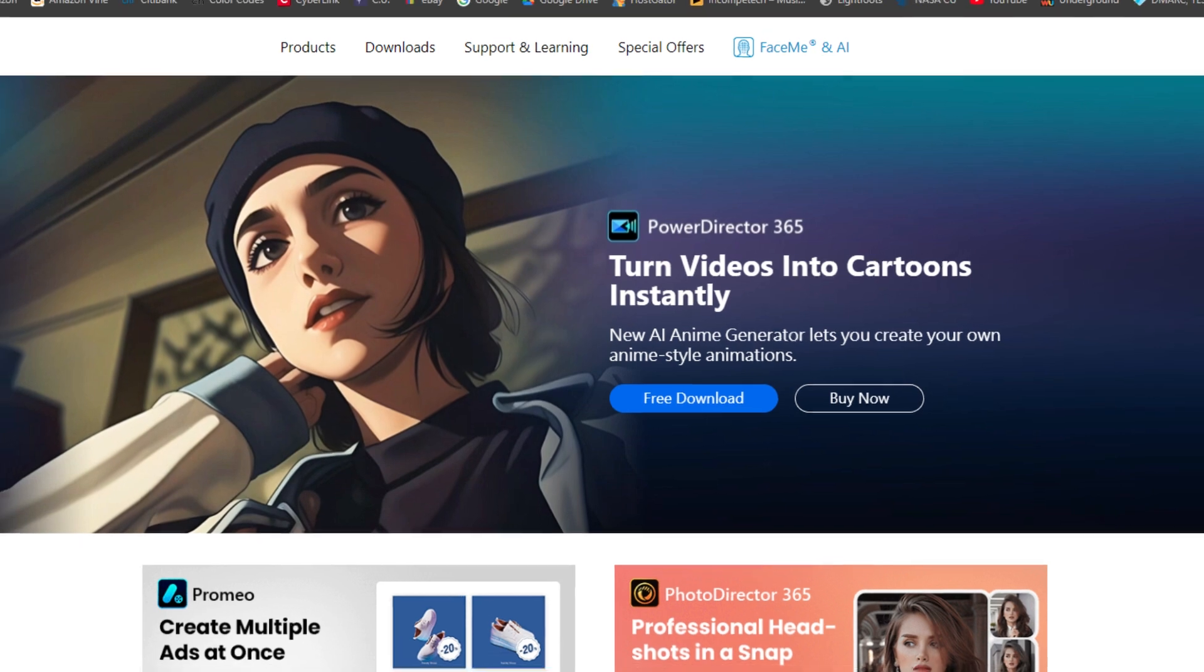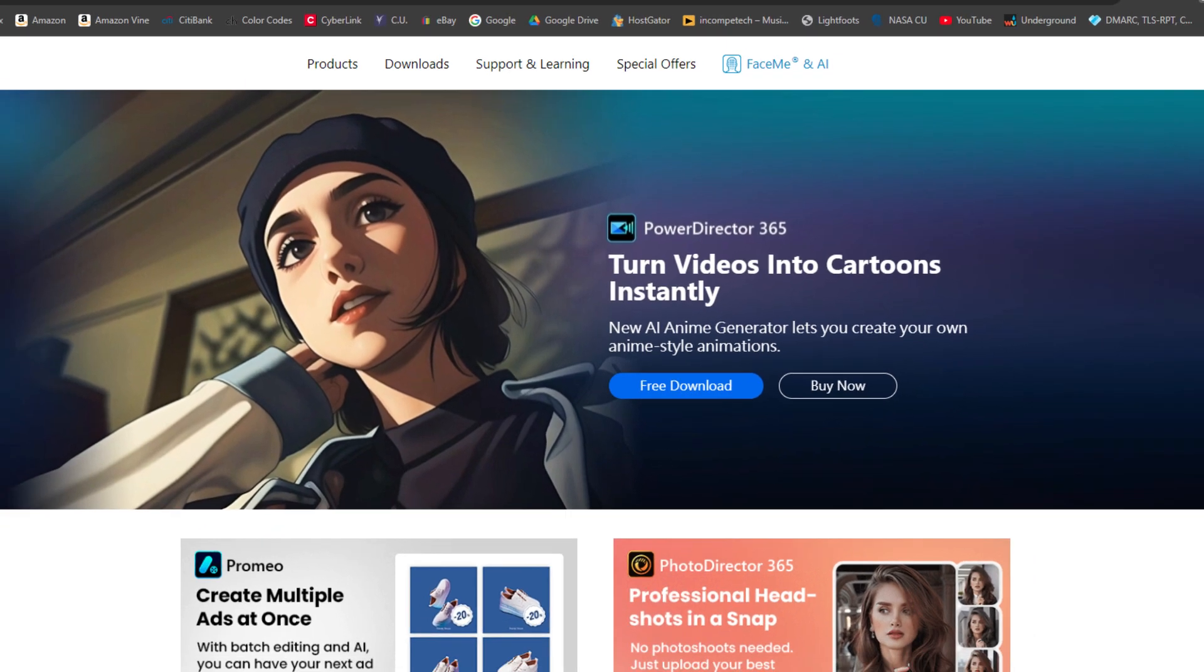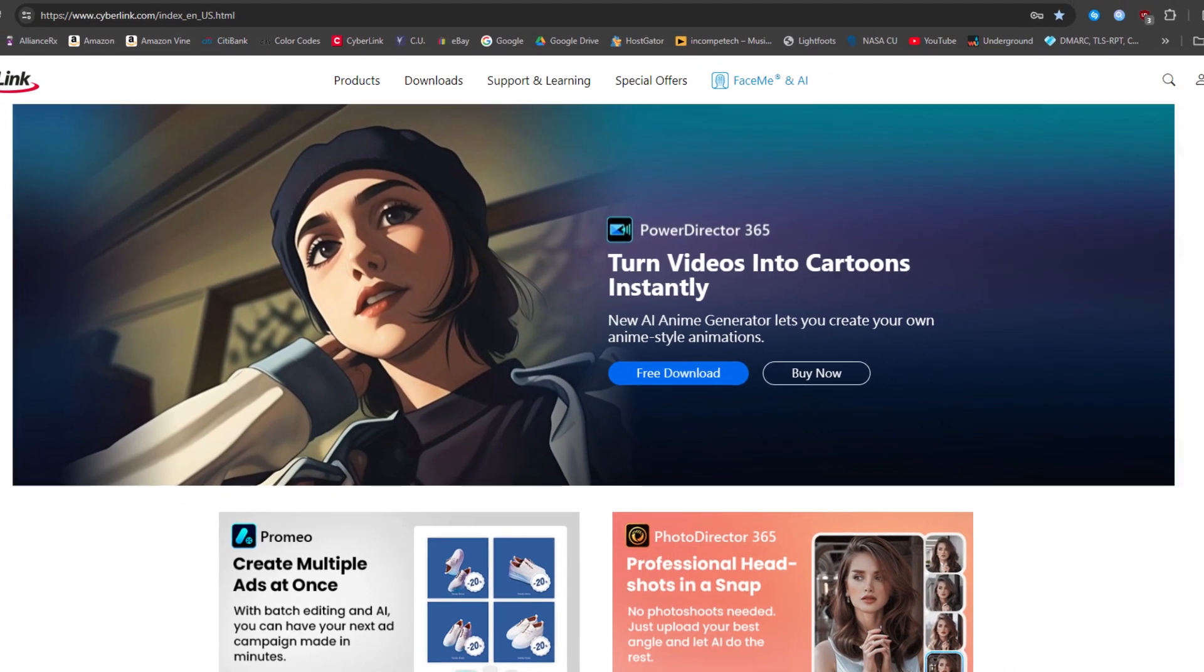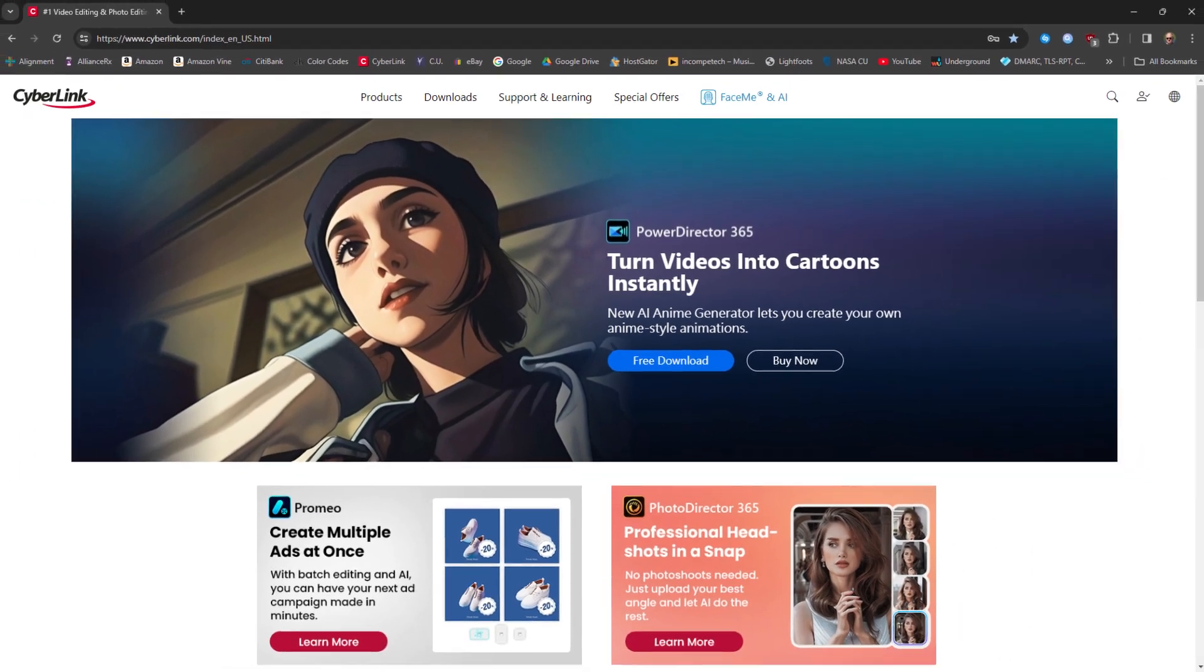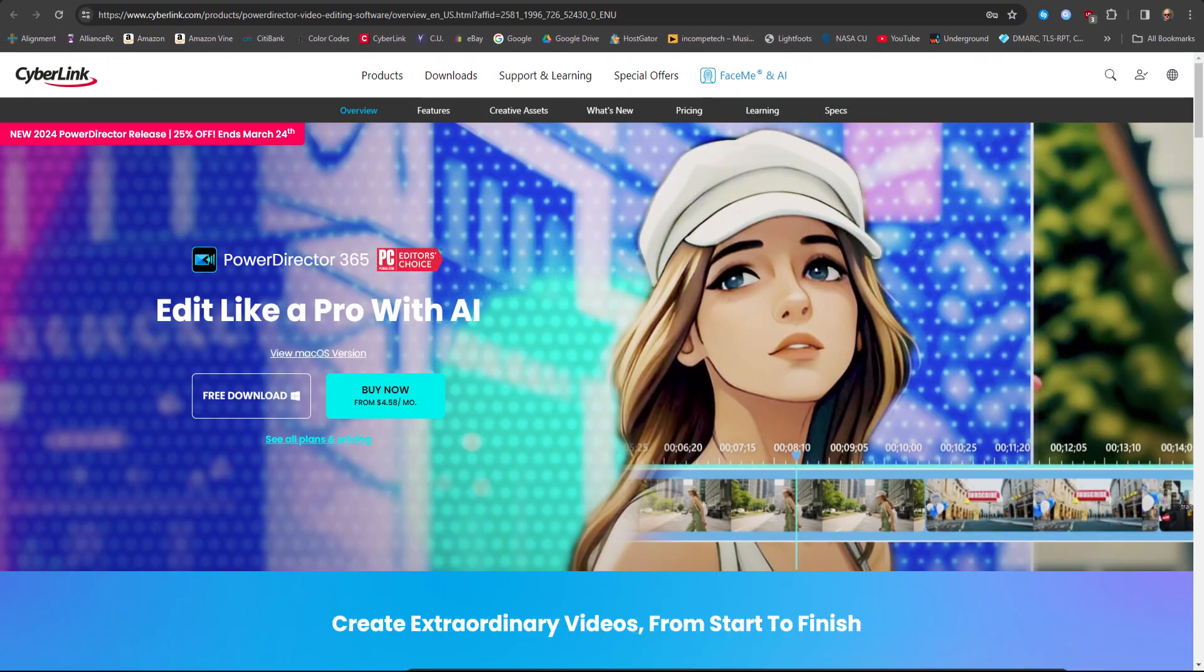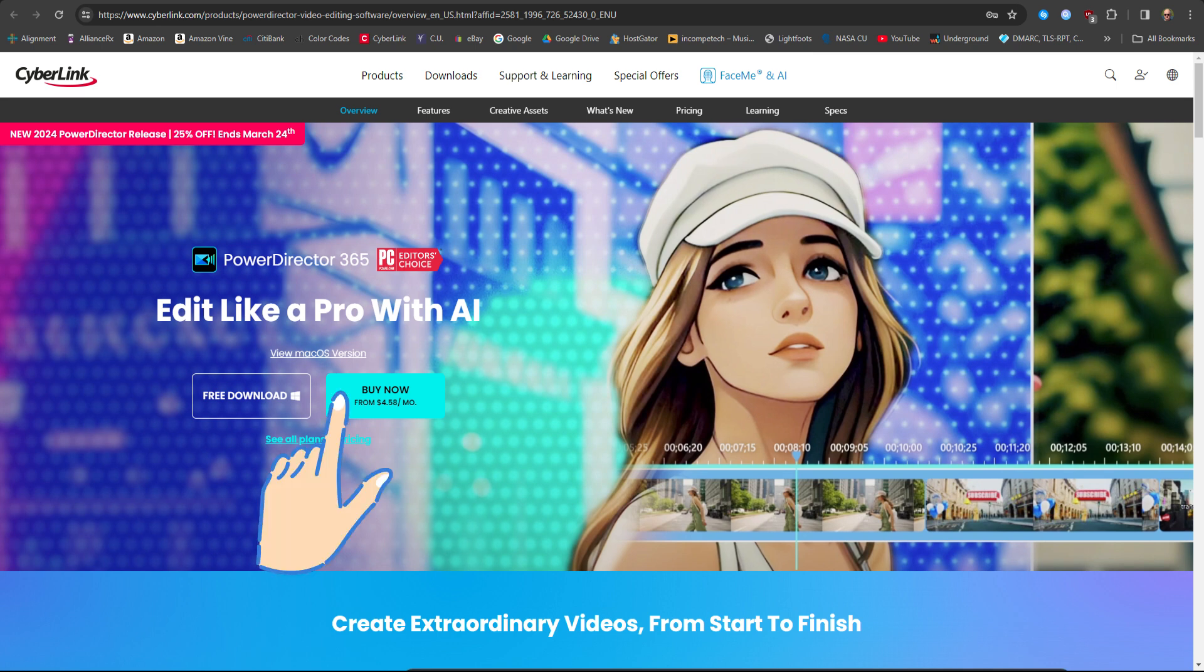So what happens if you were to click on that free download button? You get directed to another page where you can either subscribe to or buy the complete program outright. And I guess they forgot to mention that if you buy the perpetual licensed version you cannot get the AI anime video creation tool which is only available to the 365 subscription-based versions of the program.